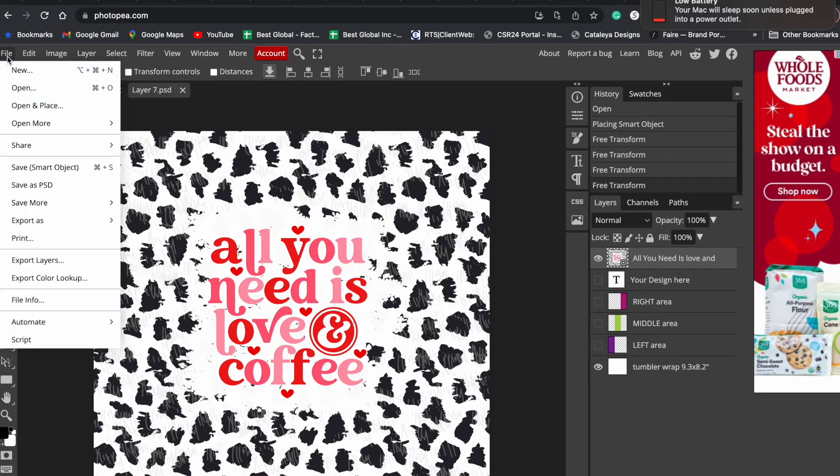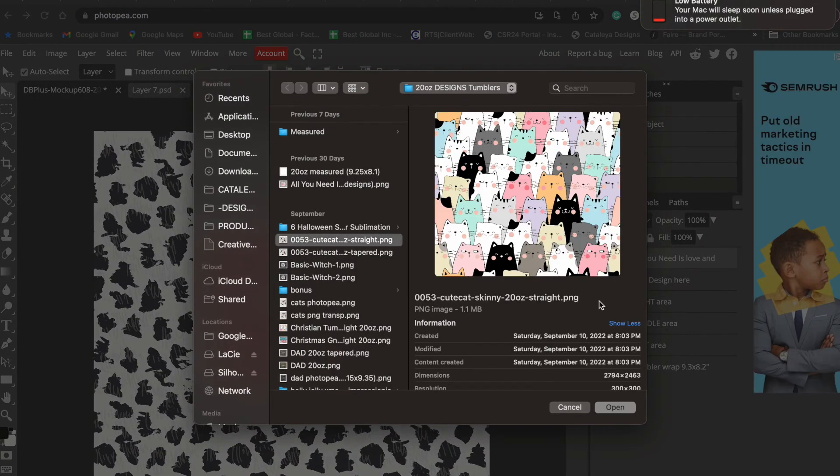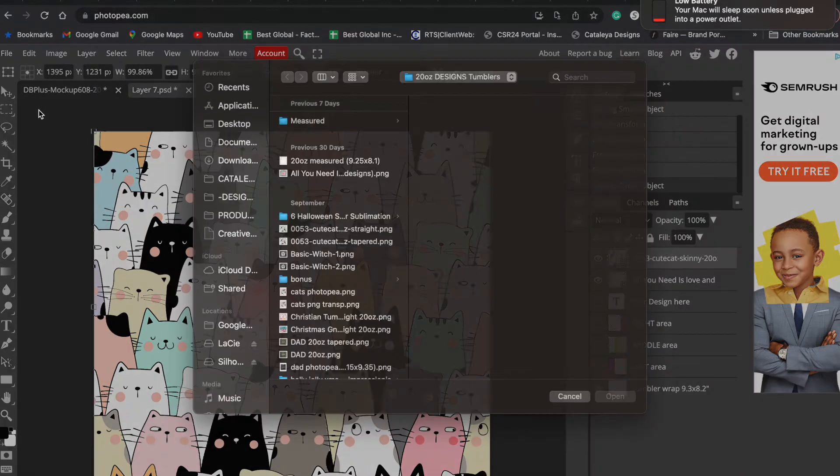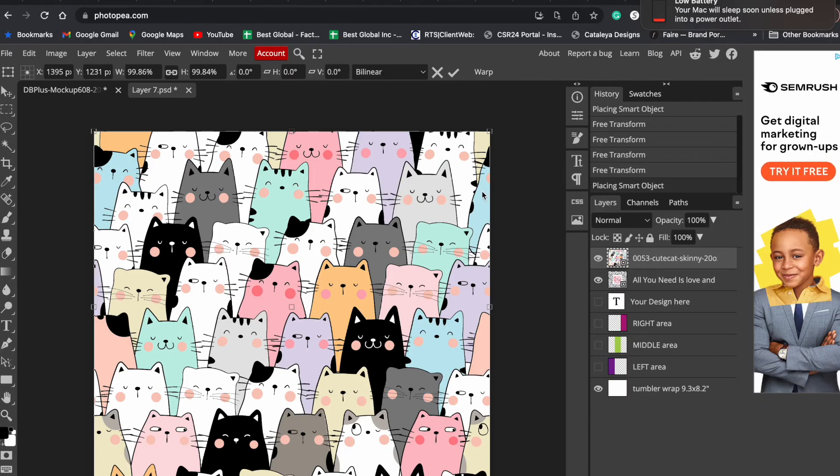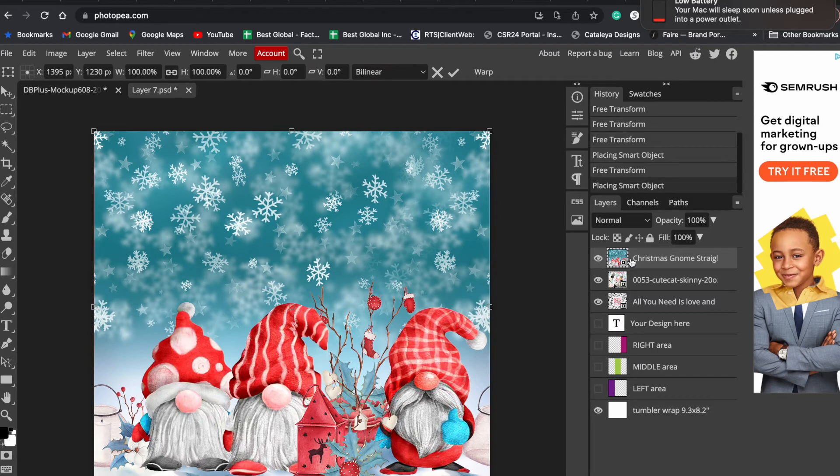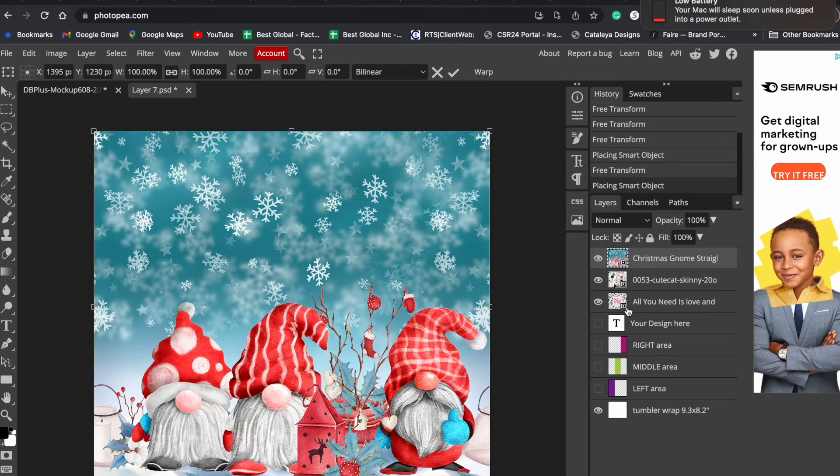You will want to add, by clicking File > Open and Place, all of your designs that you want to do mockups for. Let's say we're going to do this one, and let's open one more. So you have three designs open over here.